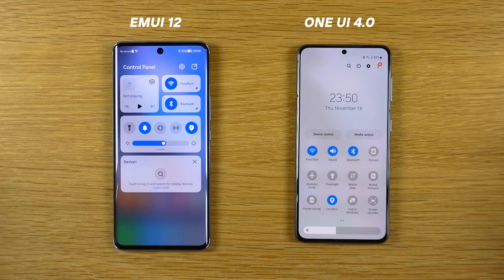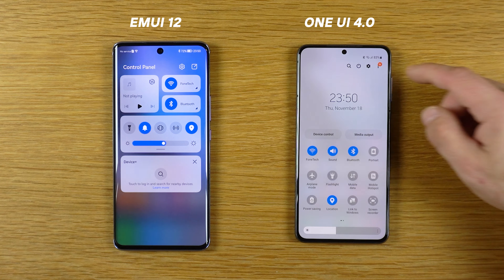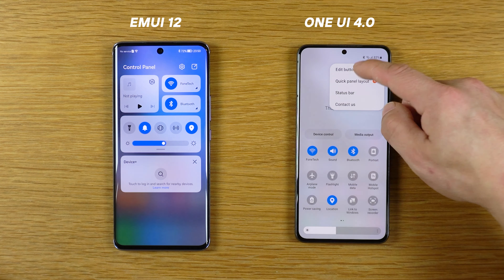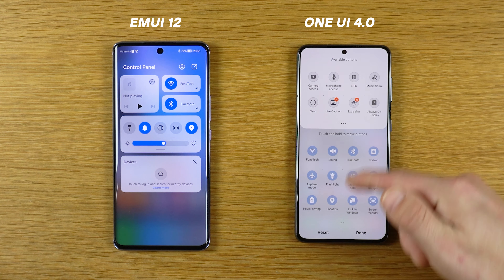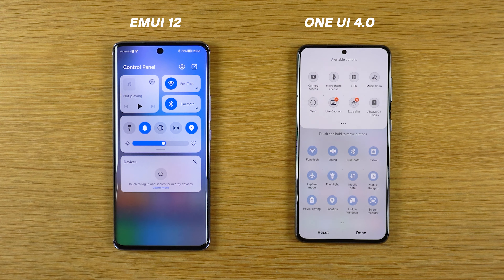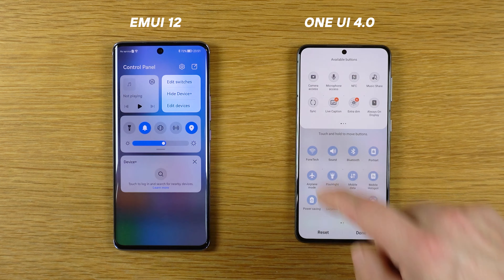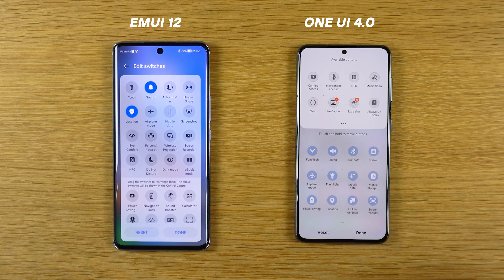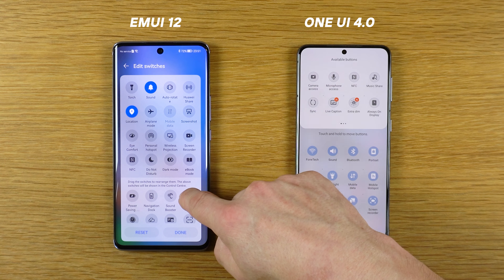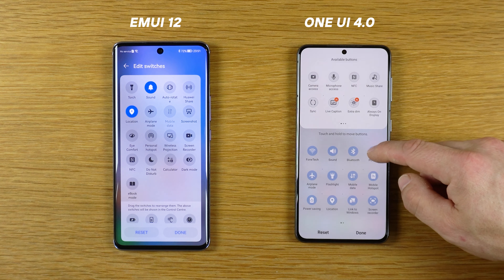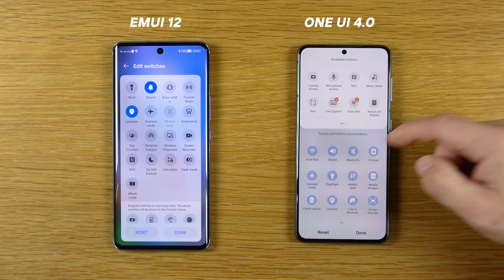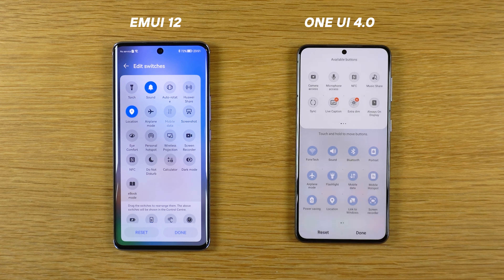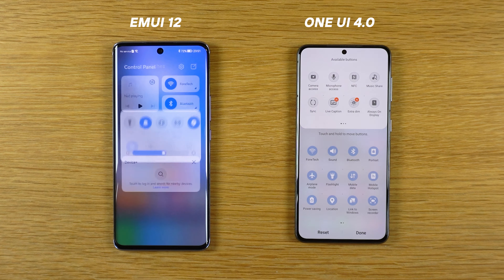On both phones you can change the shortcuts. On the Samsung press three dots on the upper right corner and edit buttons — now I can edit the shortcuts. But on EMUI 12 device it's almost the same: press this symbol, edit everything, hold the finger on it and move it. Easy. If I want to reset all changes to default, select reset and reset everything, tap done and it's done.